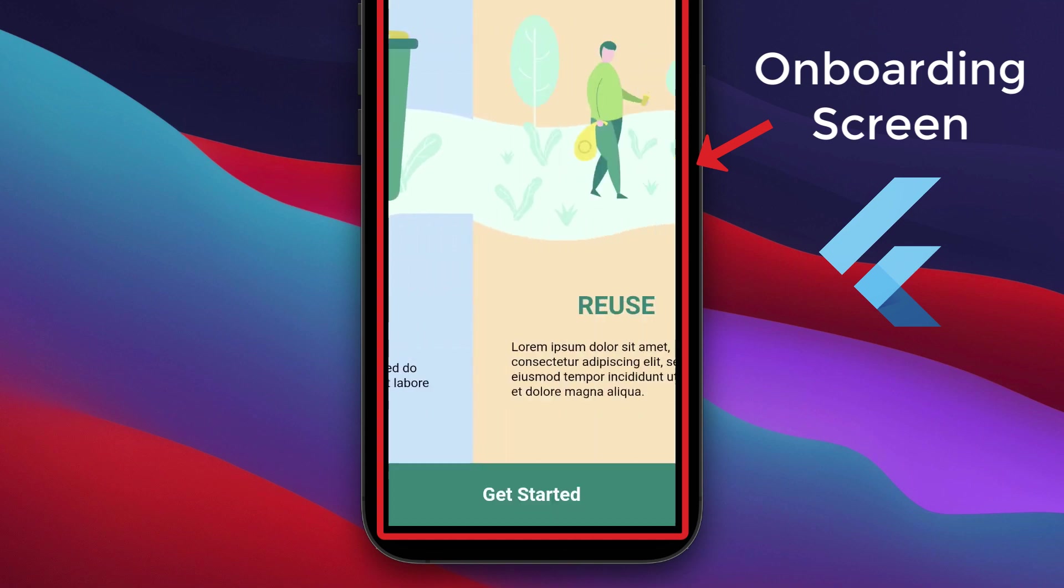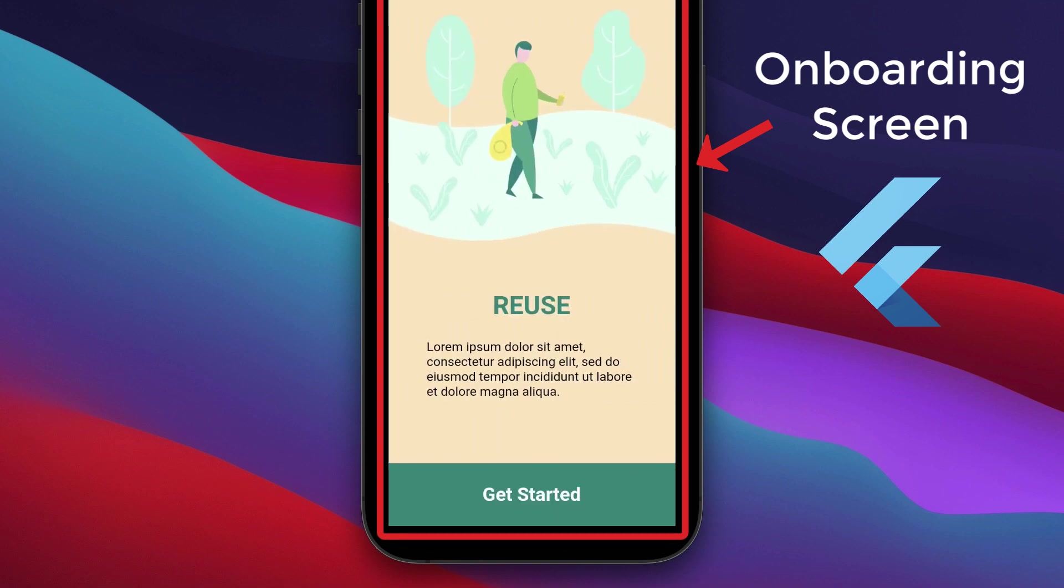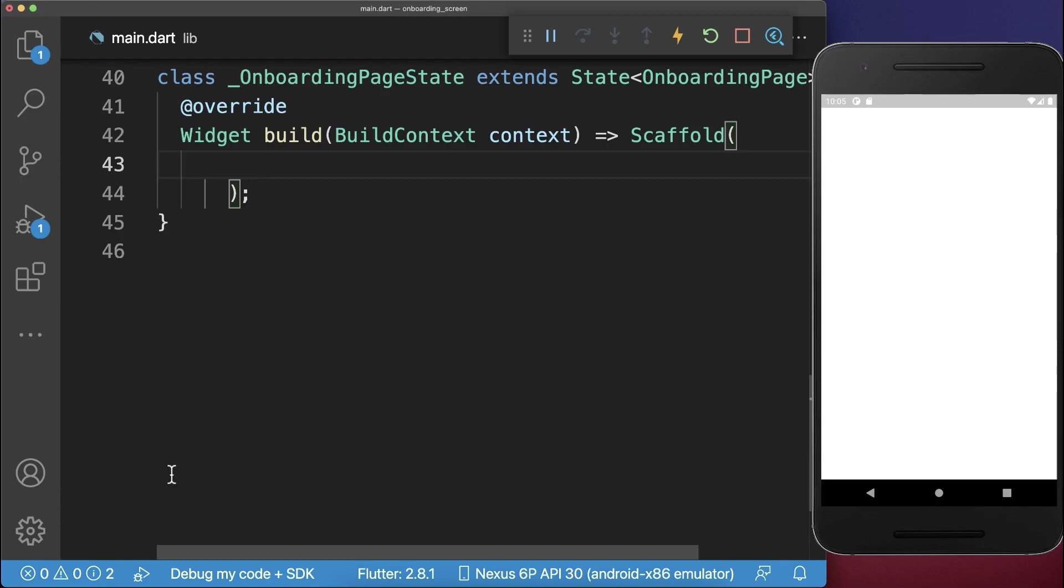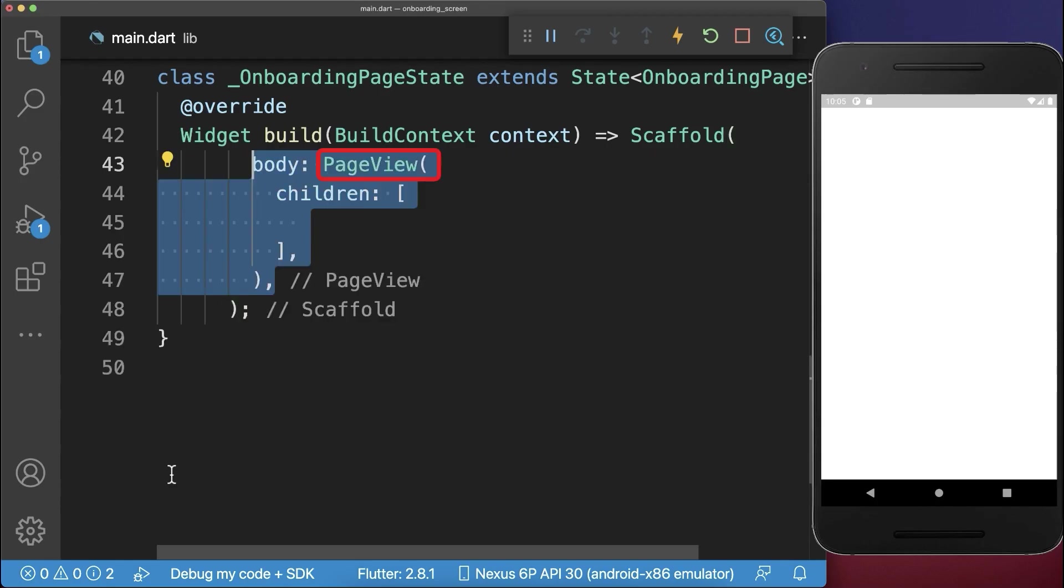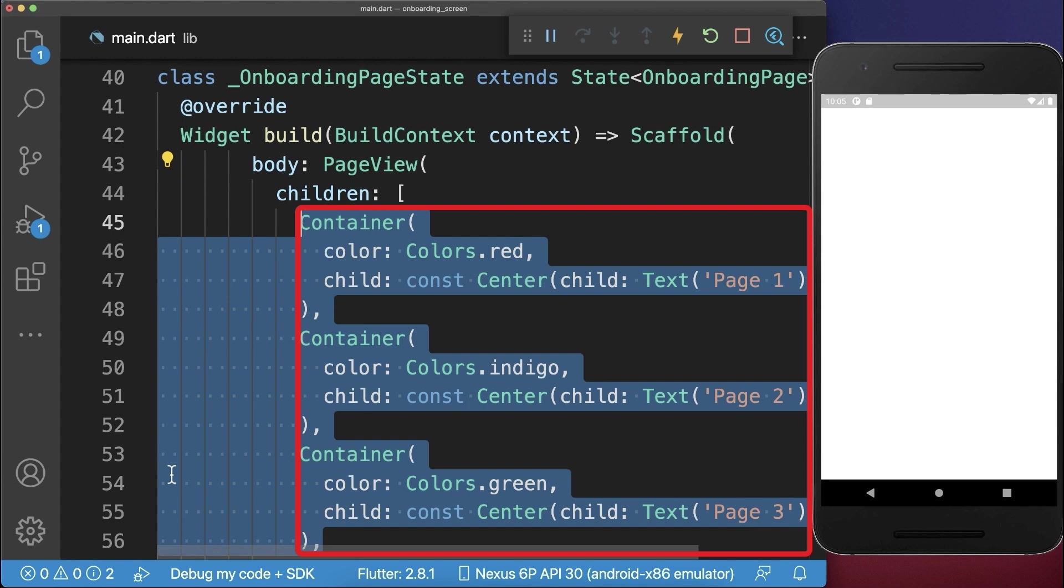How to create an onboarding screen in Flutter. First of all, we create a page view with three container widgets.